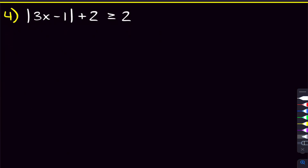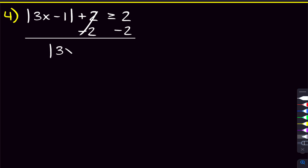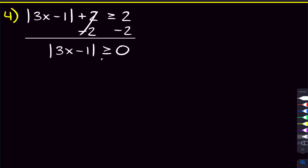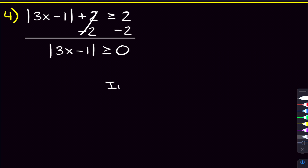Moving on to problem four, let's start by isolating the absolute value — that's always our first step. All we need to do is subtract 2 on both sides, giving us the absolute value of 3x minus 1 is greater than or equal to 2 minus 2, which is zero. Now with the absolute value isolated, let's look at this inequality: it's the absolute value of something being greater than or equal to zero. Well, that's what an absolute value does — the absolute value of anything is going to be greater than or equal to zero, regardless of what x you put in. So this is an example of infinite solutions.